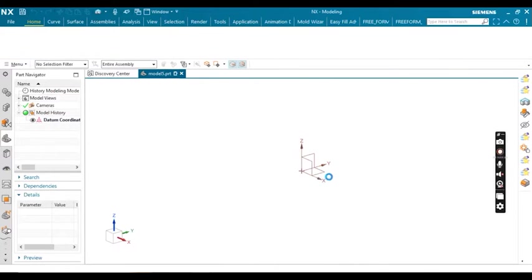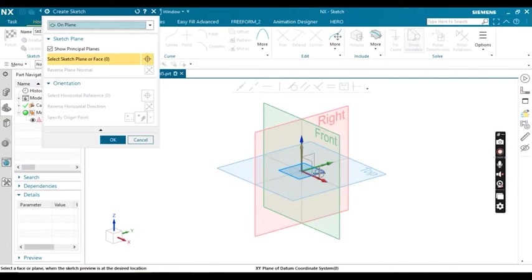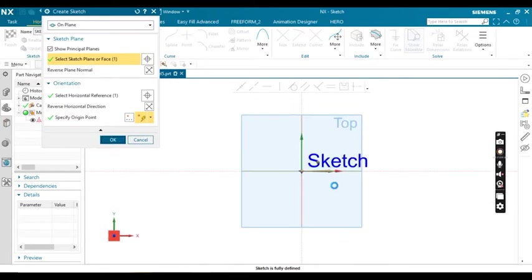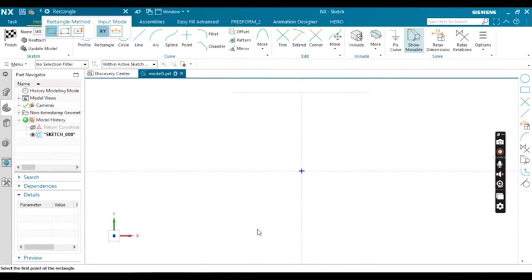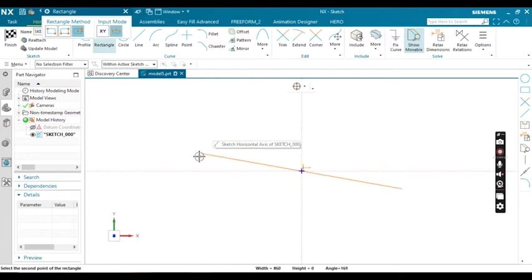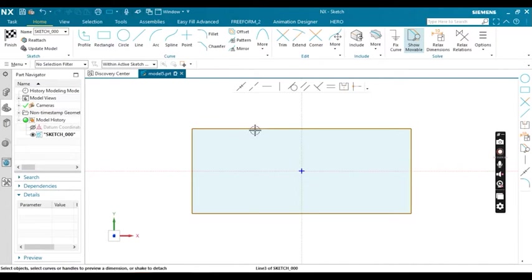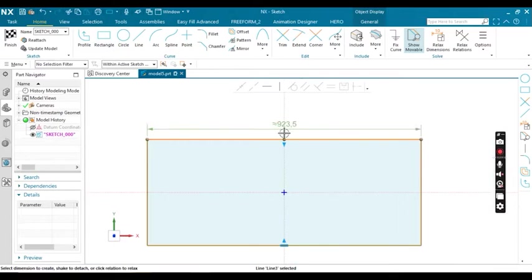Now create a rectangle. I'm going to create a symmetric rectangle and first define the dimensions of this rectangle. Now you can see these dimensions are in mm.